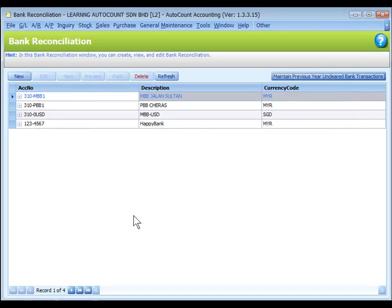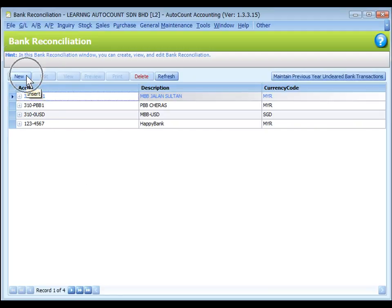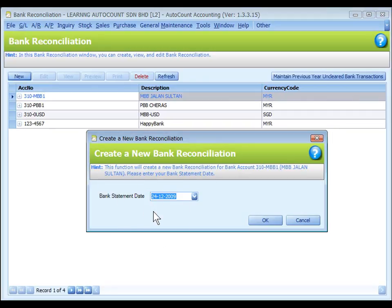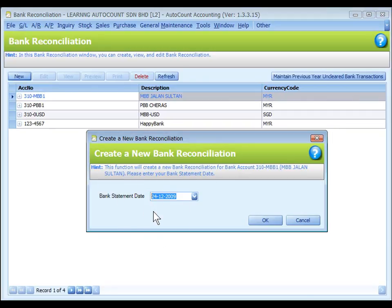To add a new bank reconciliation, highlight a bank account and click on New. Define the bank statement date and click on OK.